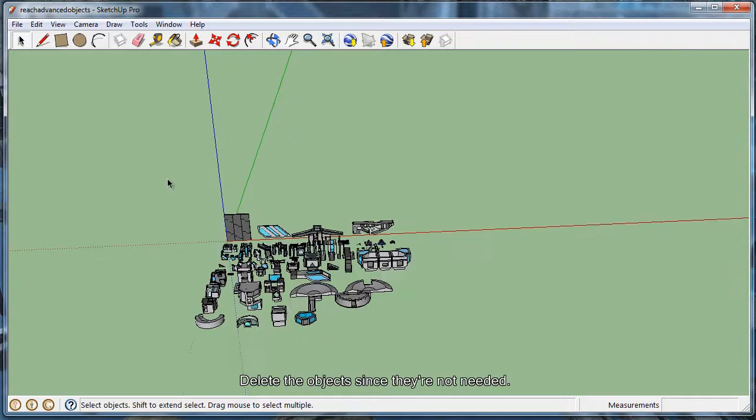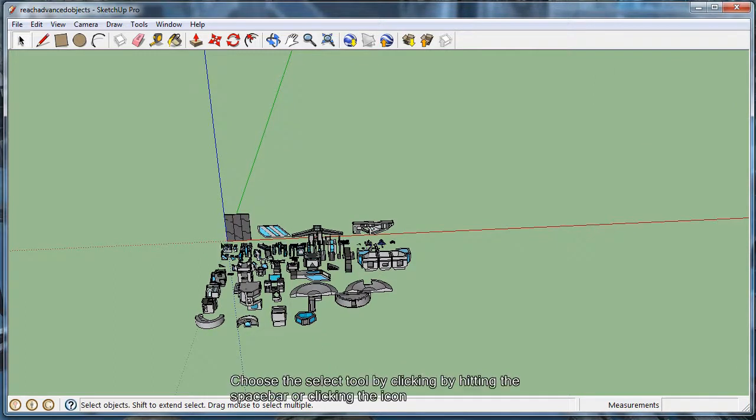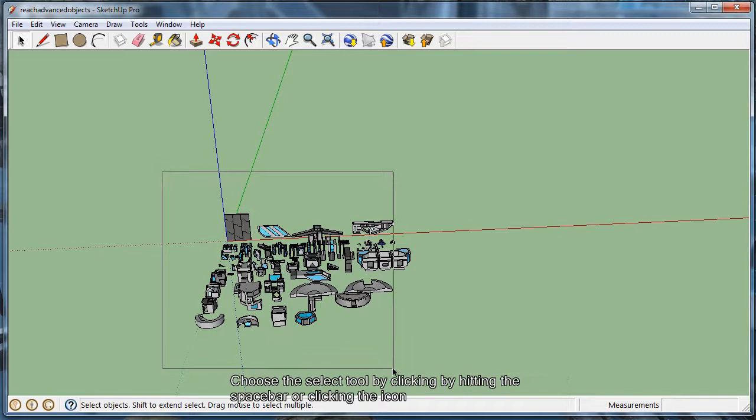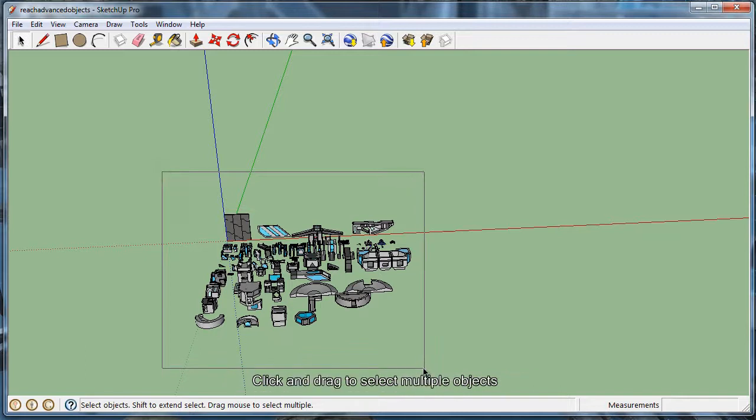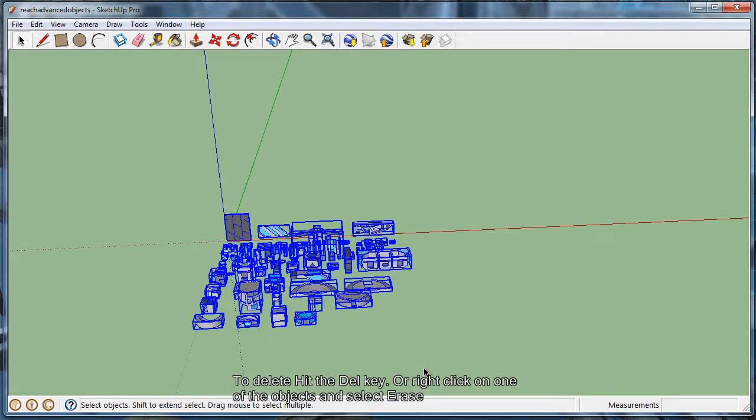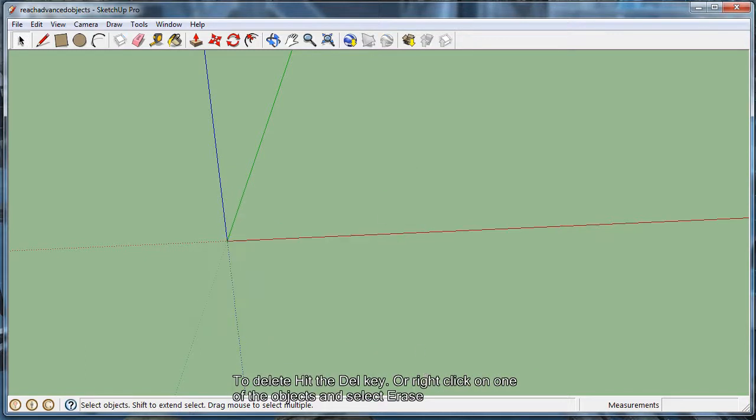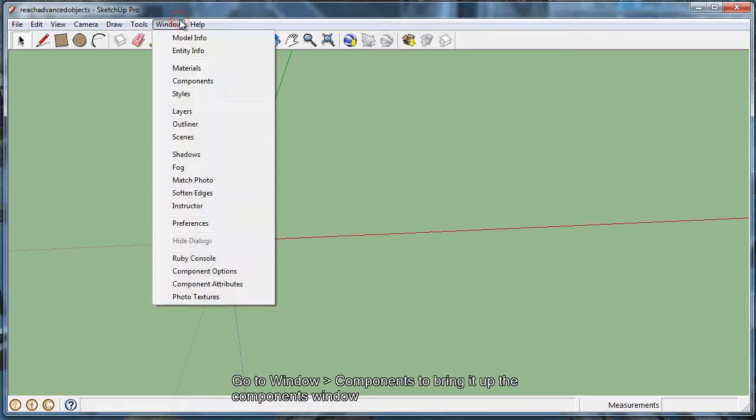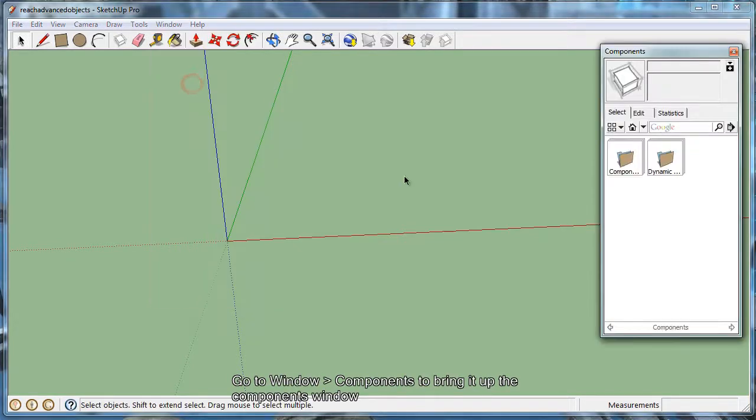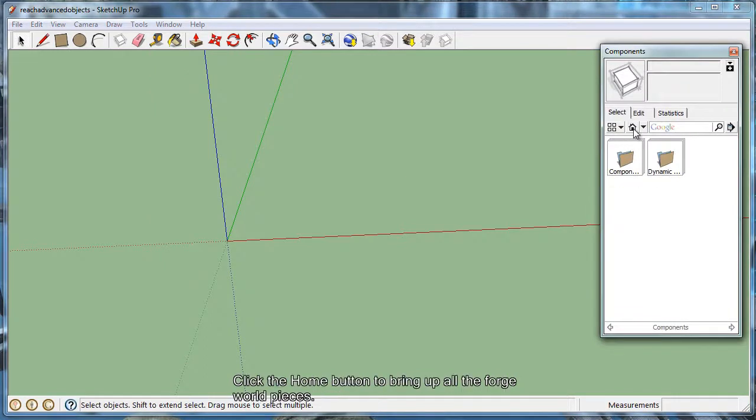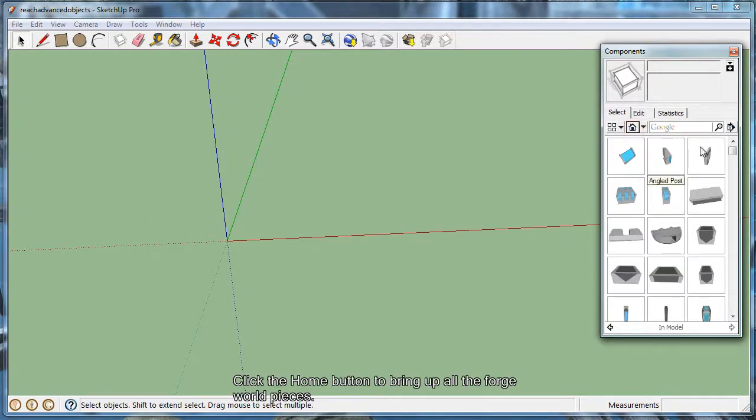The first thing we're going to want to do is get rid of all the extra objects, since we don't need them anymore. So select all the objects with the Select tool and hit the Delete key. From there, we're going to want to bring up the Components window. So you go to Window, Components, and you'll see the Home button, which brings up all the Forge World objects.